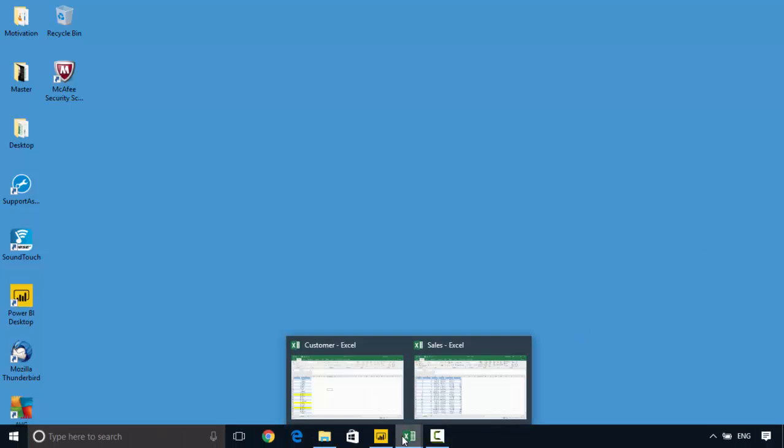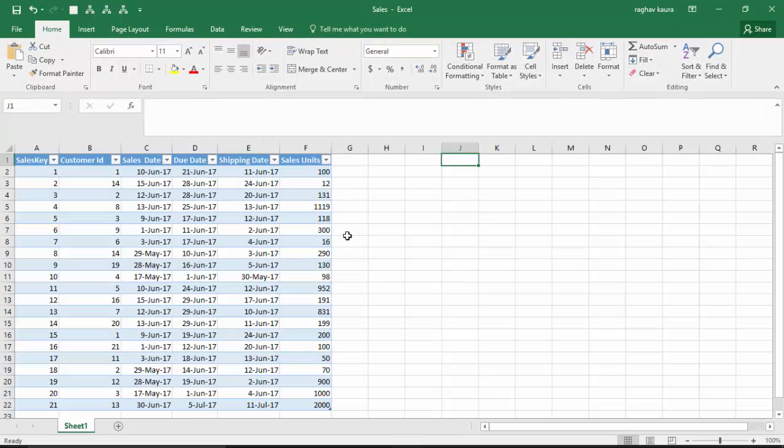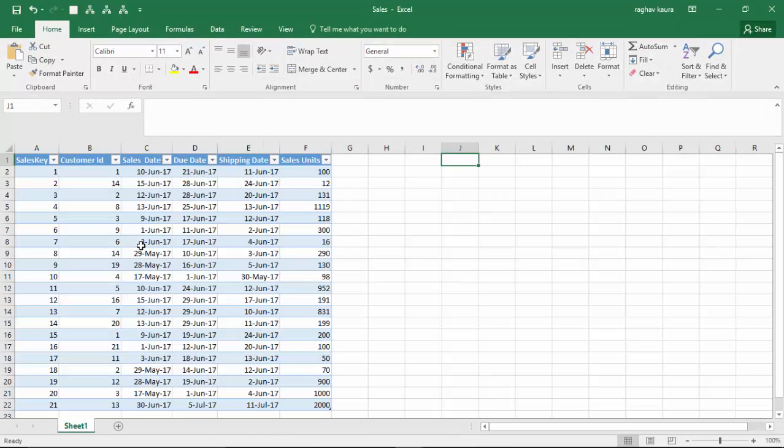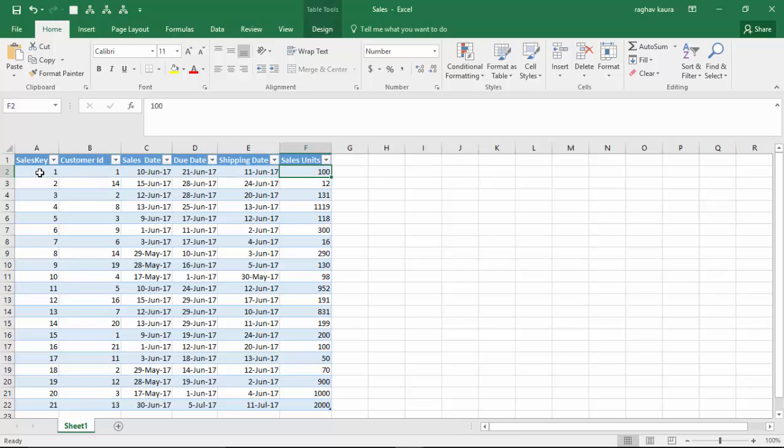I'll show you some data to make this clear. So I've got some sales data here with me, which is the sales key, the customer ID, the sales date, due date, shipping date, and the units sold.